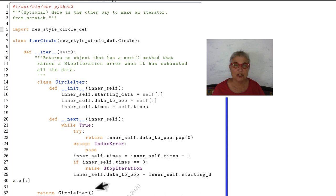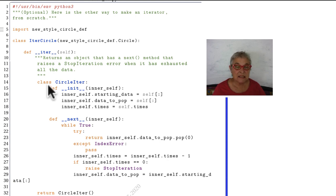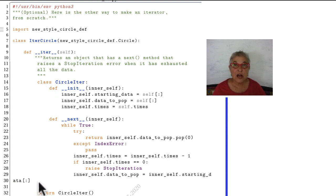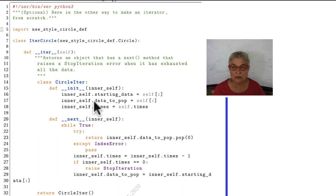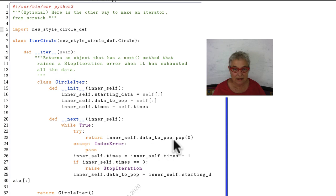Here I have a class circle_iter that is nested inside my iter method. When my magic iter method is called, it's going to return a circle_iter object. We look at this, we see we keep two copies of the data. We have the starting data and this one's called data_to_pop. And then we have a magic next. Whenever the for loop looks for that magic next, or anything does, this goes around forever.